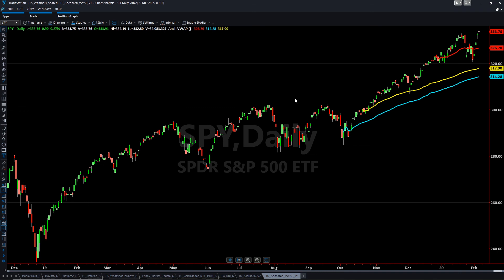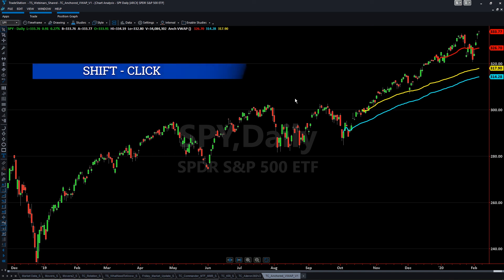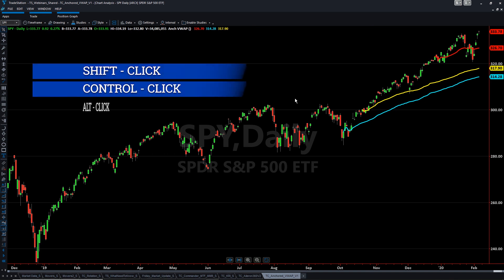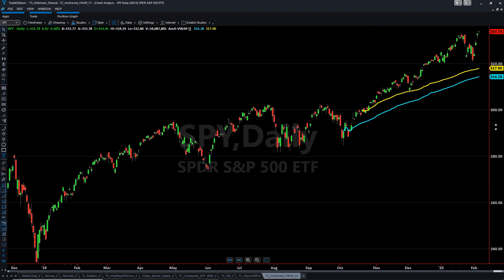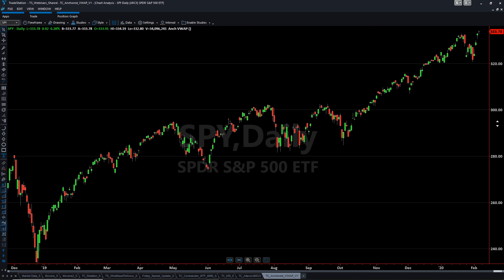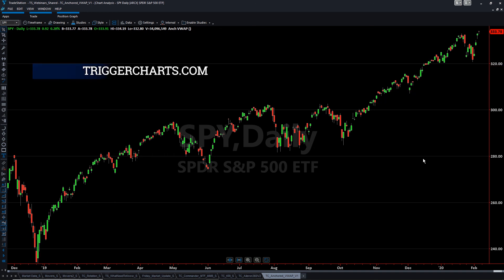So a very simple way: Shift + left click, Control + left click, Alt + left click to add VWAPs. And to clear them, just go to the right side and click the same sequences again and they'll clear right off. Thanks a lot for viewing this — more information is available on TriggerCharts.com as well.